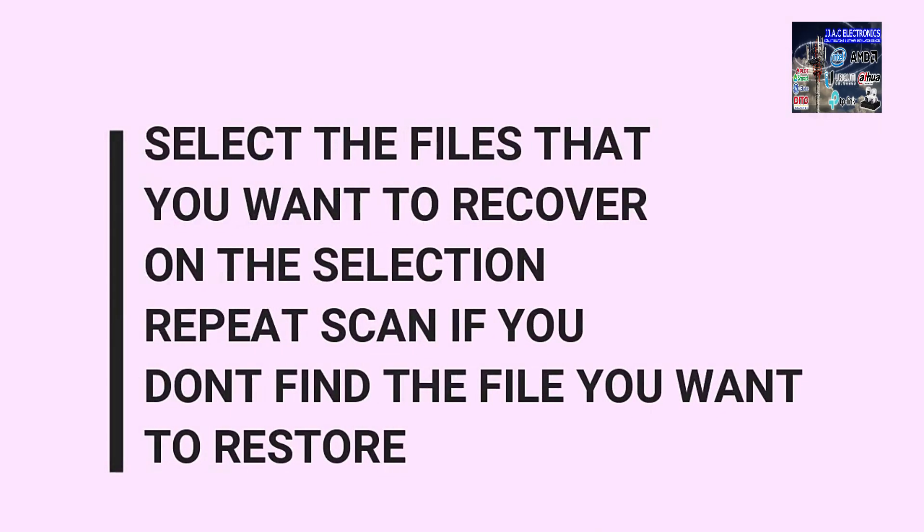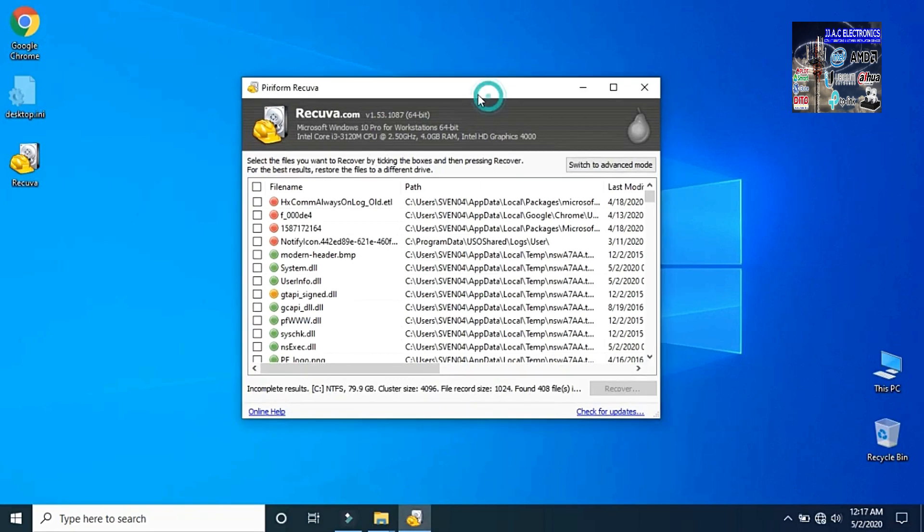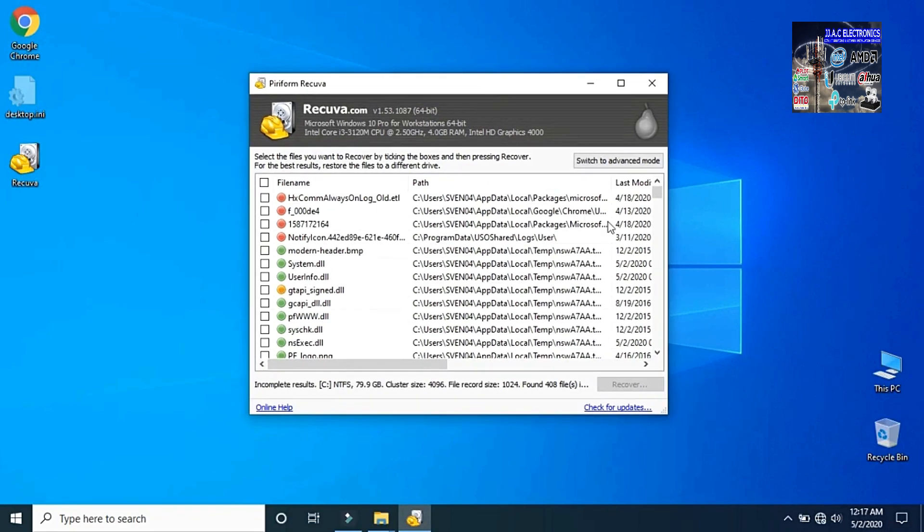Select the files that you want to recover. Repeat the scan if you don't find the file you want to restore.